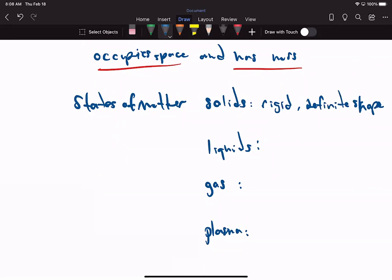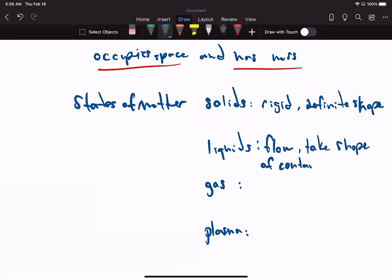Then we have liquids. Liquids flow and take the shape of the container they're in. I've got a cup of coffee here, and this liquid takes the shape of the cup it's inside of. There's no definite shape. Liquids take the shape of the container they're in.